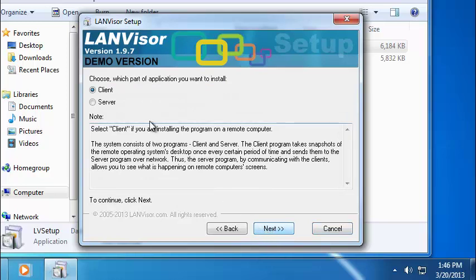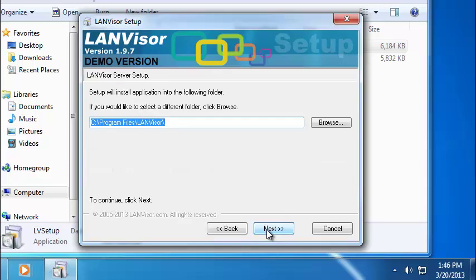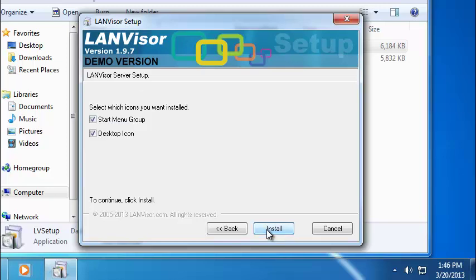Select Server, then hit Next again. Make sure you're installing for current user, then hit Next. Verify the installation path and hit Next again. Allow for the creation of all shortcuts and hit Install.